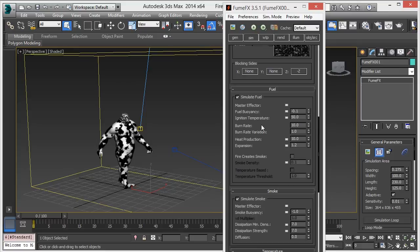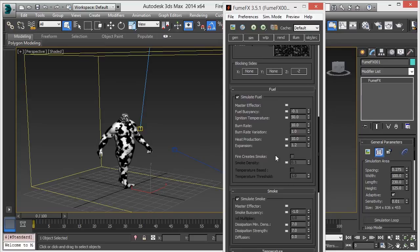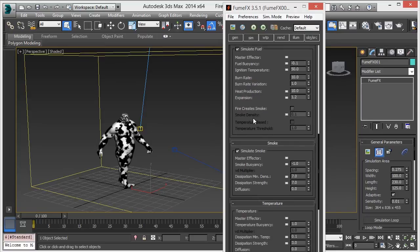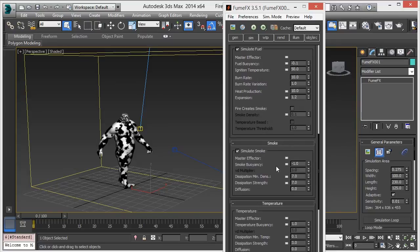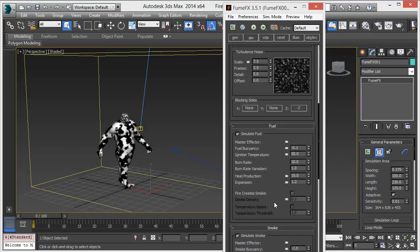Make the ignition temperature 50, burn rate 10, variation 1, heat pollution 10, expansion 1.2. Then go to smoke and increase the dissipation density and strength to 77. These are minor parameter changes in the simulation section.